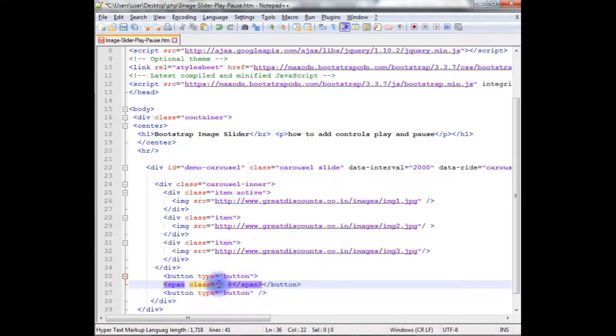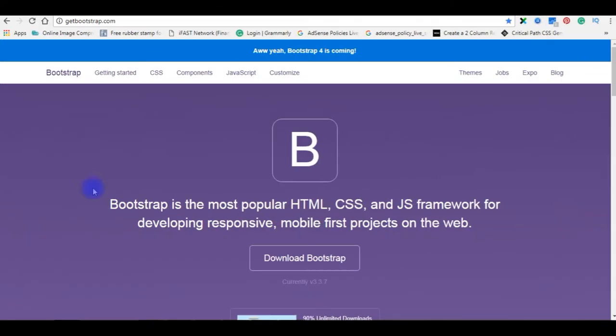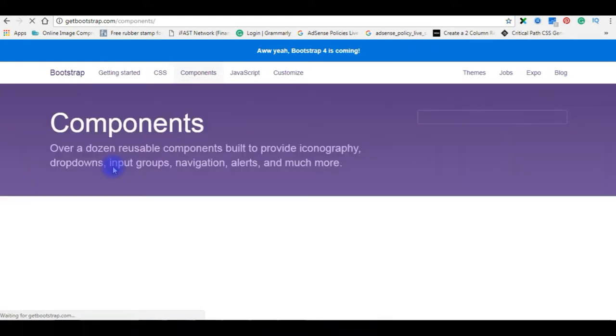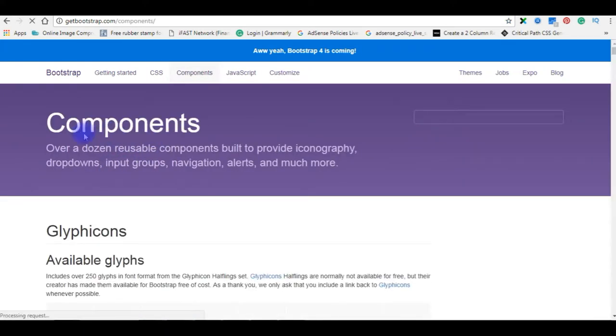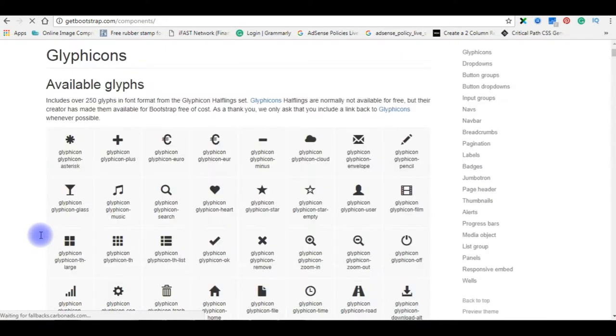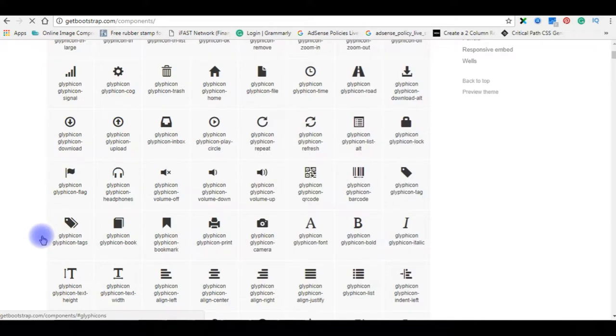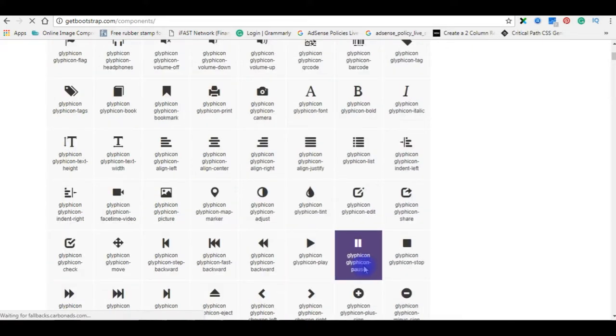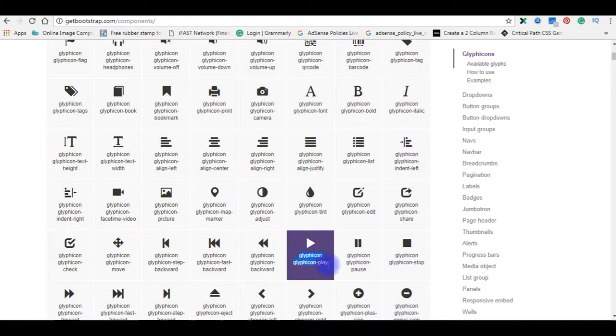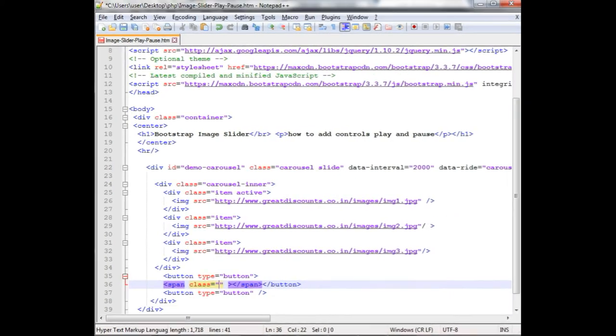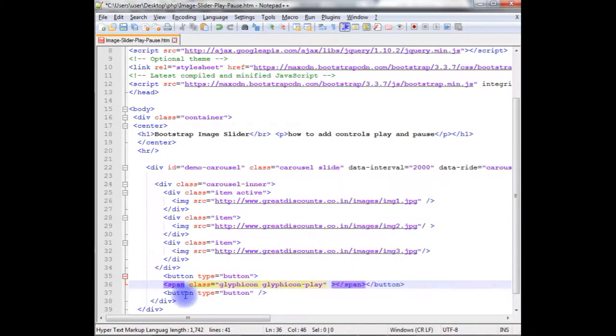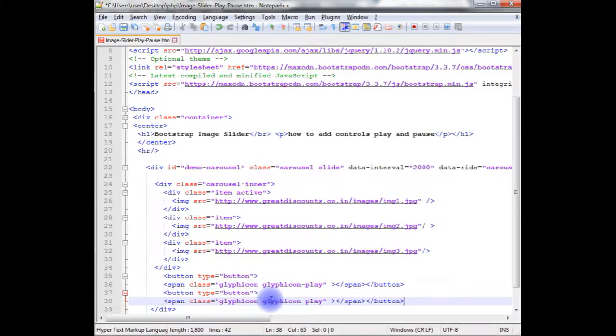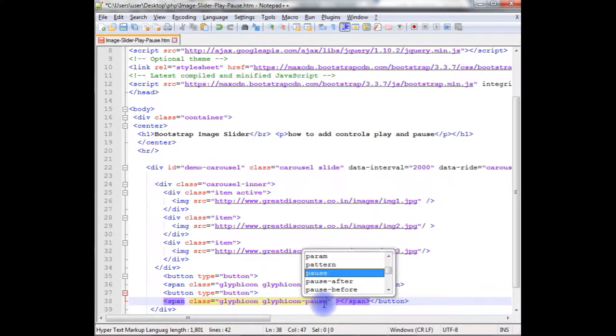Now, in the span class, I'm adding the glyph icon play button. In the getbootstrap.com, go to the components. In the components, you can find the different kinds of glyph icons. Now, I need this play and pause button. I'm just copying this class, and I paste on the code. I'm pasting the play button here. The same thing, copy this button up to here. For the second button, instead of play, I'm using pause.